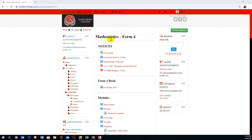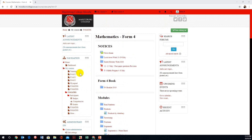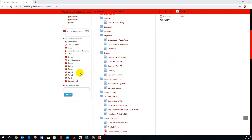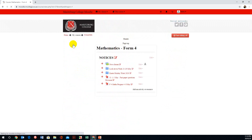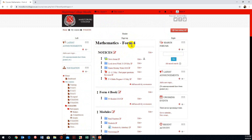The first thing you have to do is scroll on your left and turn Editing On. Now that editing is on, this gives you editing privileges on Moodle.